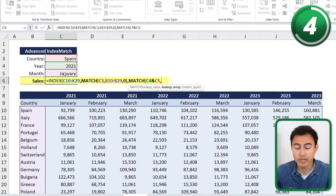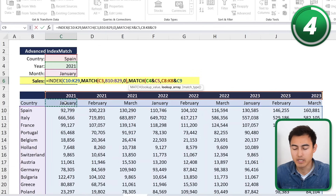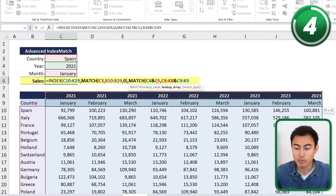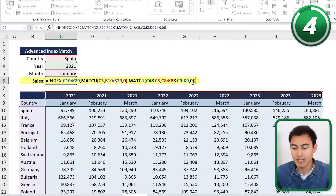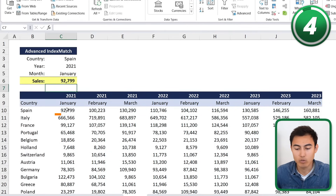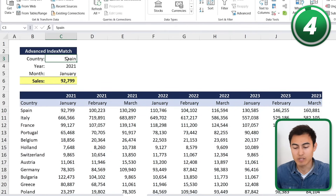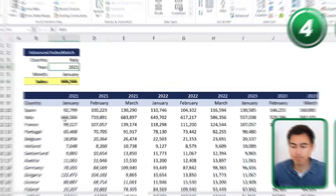Hit comma, and the same logic applies to the lookup arrays — we have two, so we select the year row with Ctrl+Shift+Right, then use an ampersand to add the months row with Ctrl+Shift+Right. We use the ampersand for both the lookup value and the arrays. Then comma, zero for exact match, close both parentheses, and hit Enter. Spain, January 2021 returns the correct figure. Changing to Italy also updates dynamically and is correct.